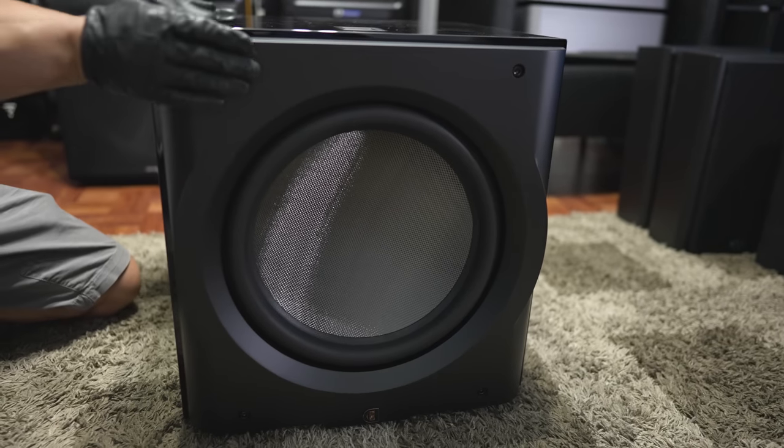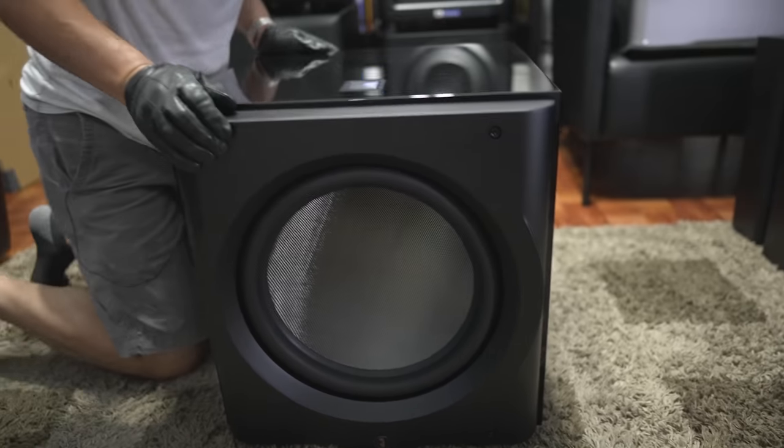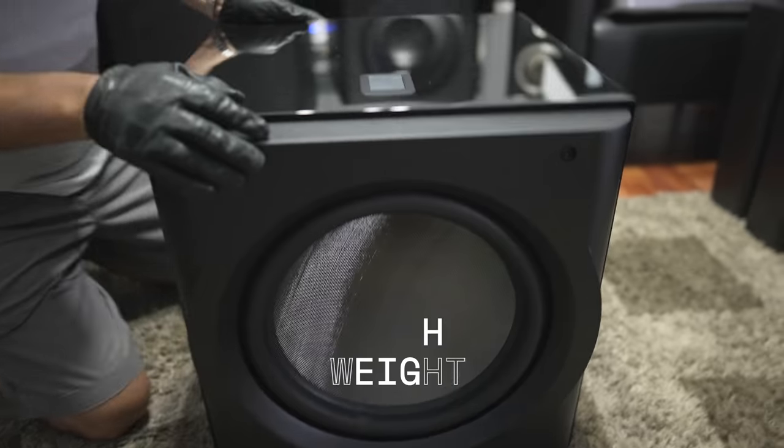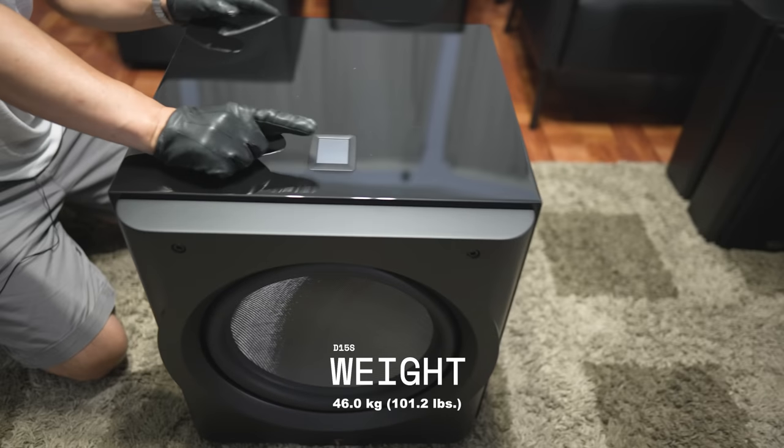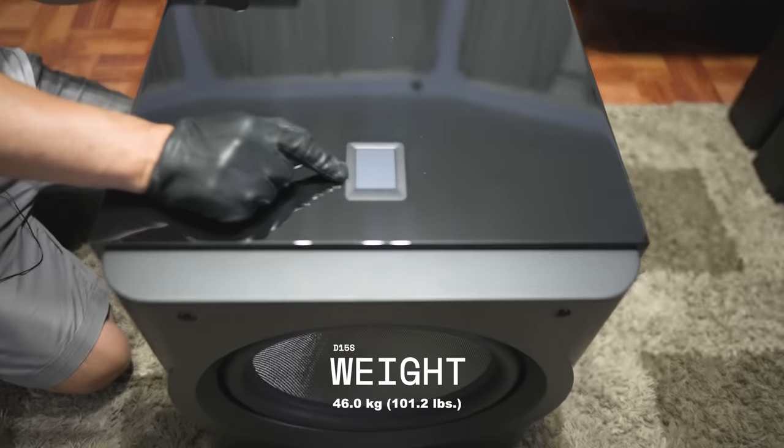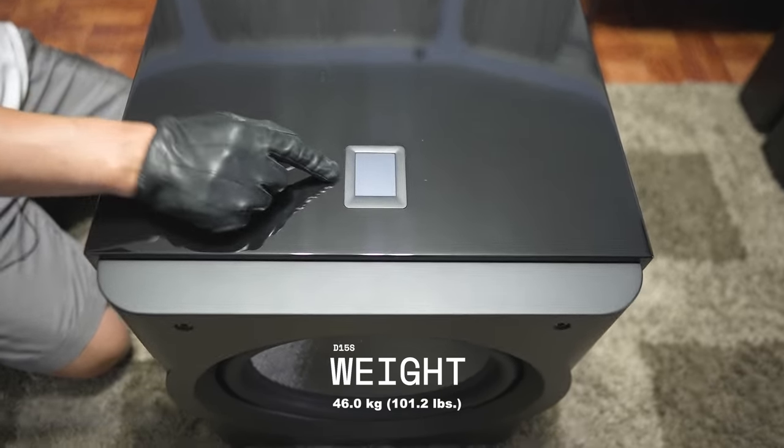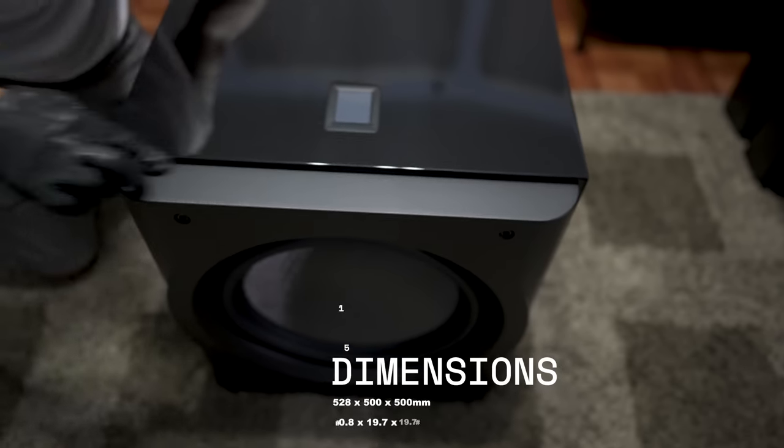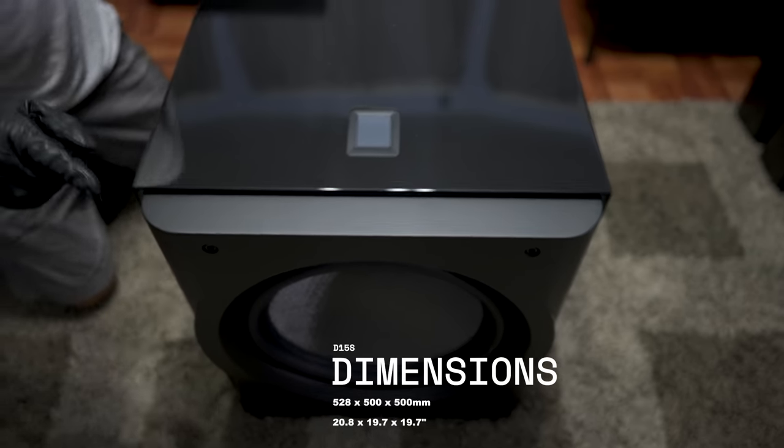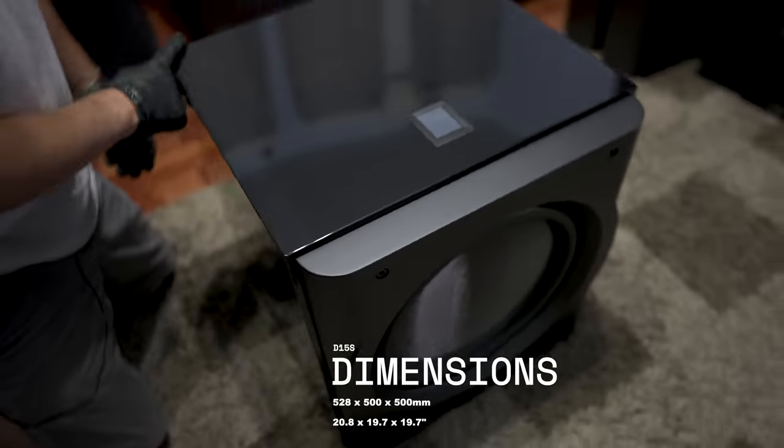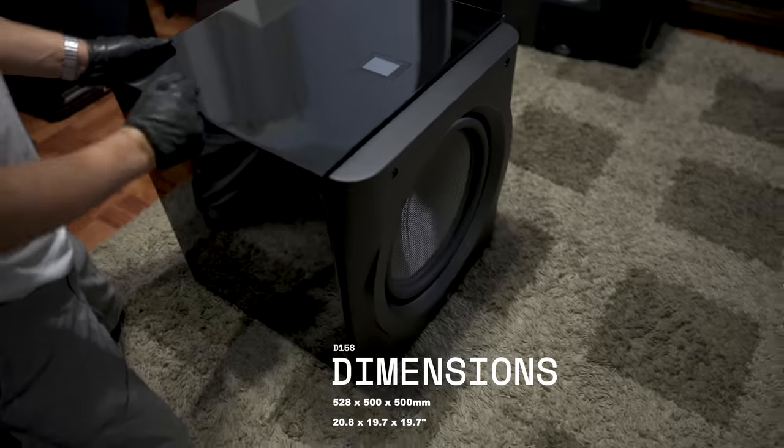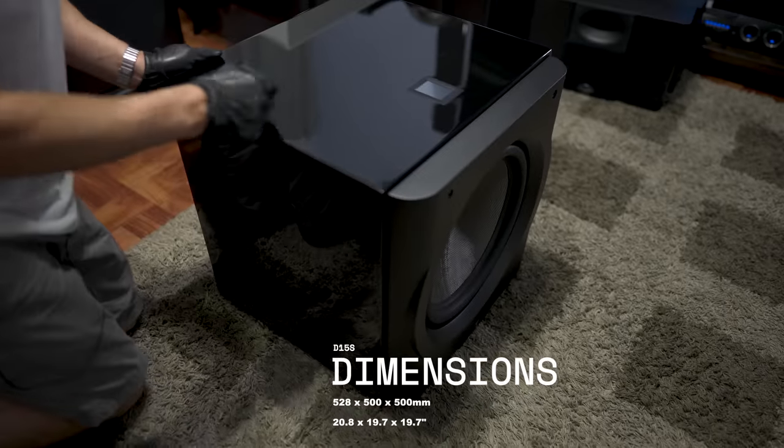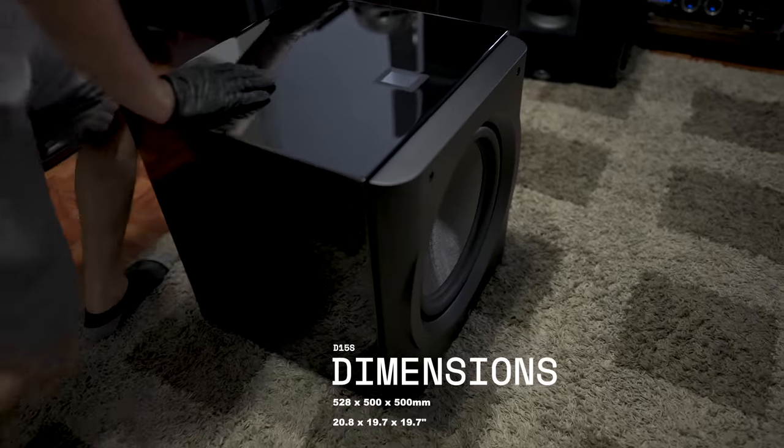You can access all the settings up top with the two and a half inch LCD touchscreen. Size wise, we are looking at 20 and a half inches wide by 19 and a half inches deep by 19 and a half inches tall. So it is almost a perfect 20 inch square.